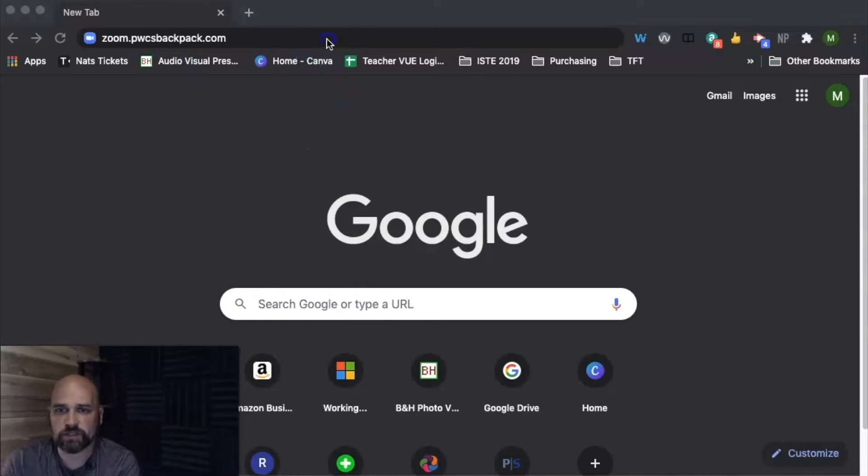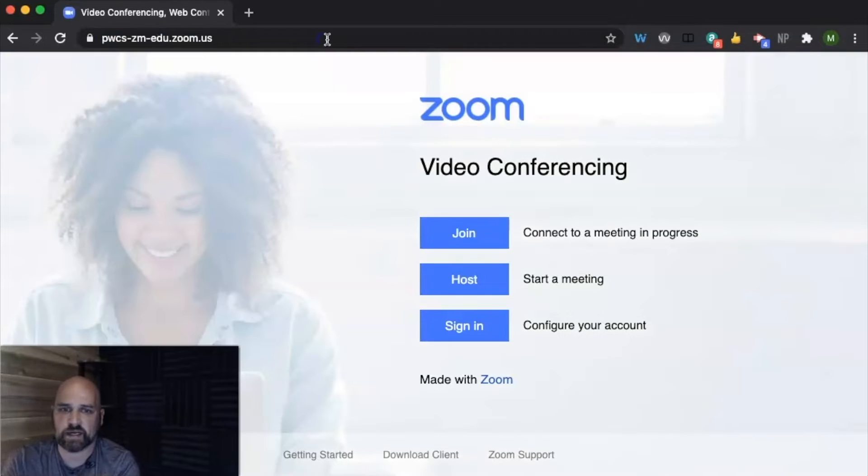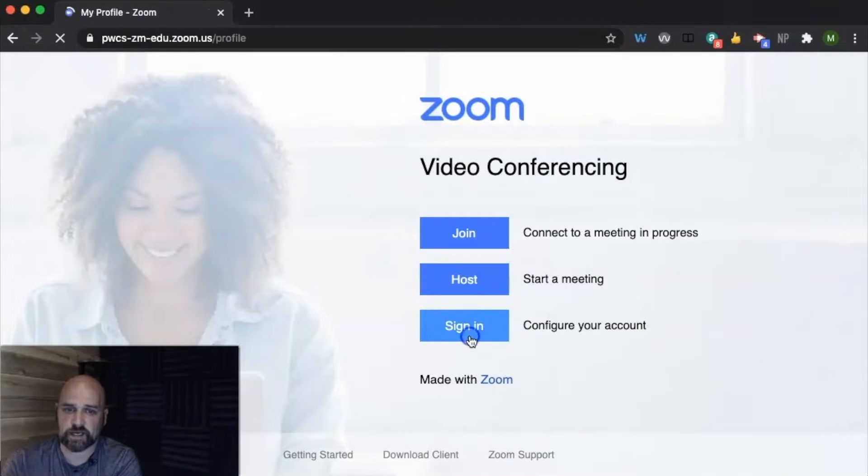So to get started, we're going to go to zoom.pwcsbackpack.com. It's going to ask us to sign in.